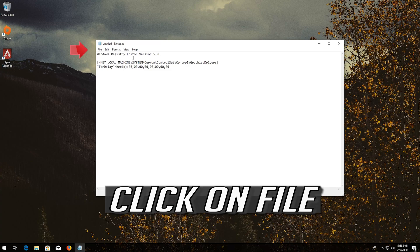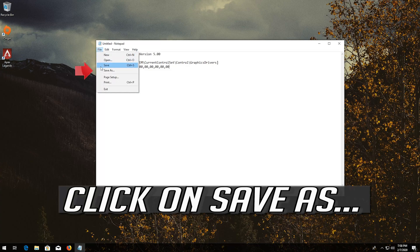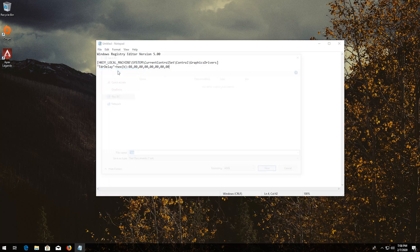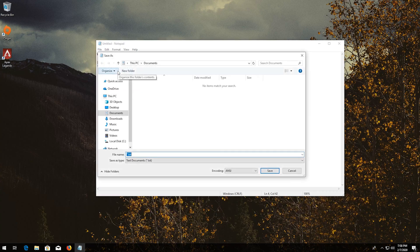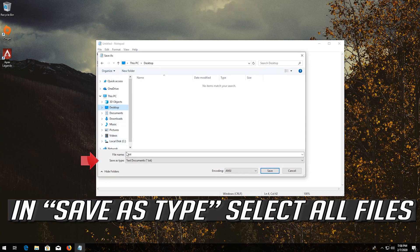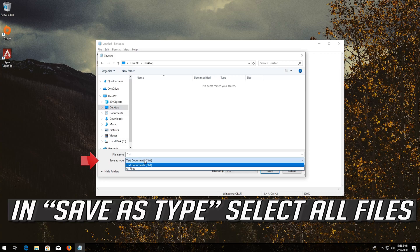Click on File. Click on Save As. In Save As Type, select All Files.